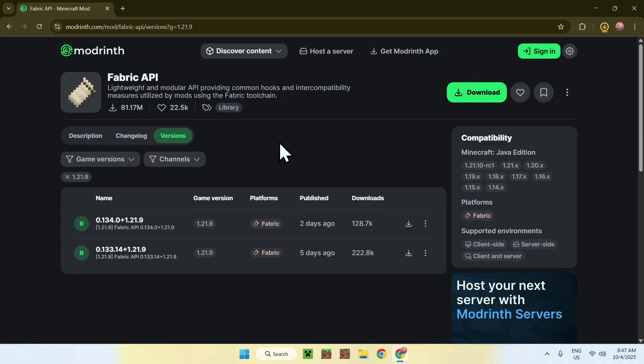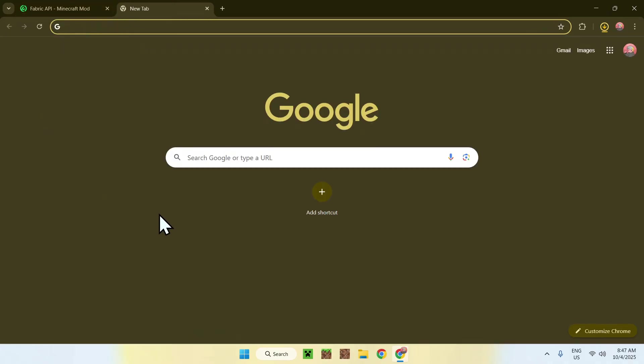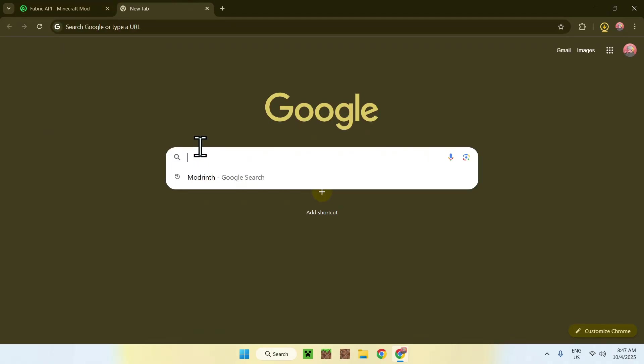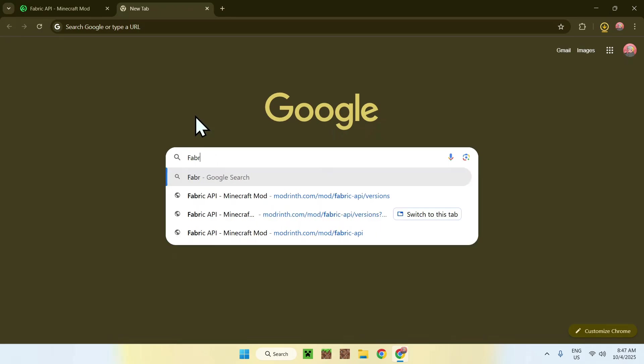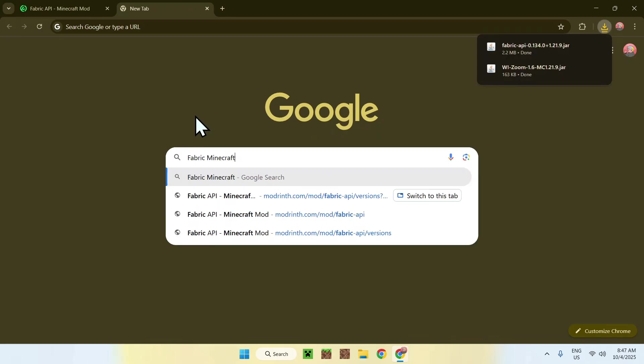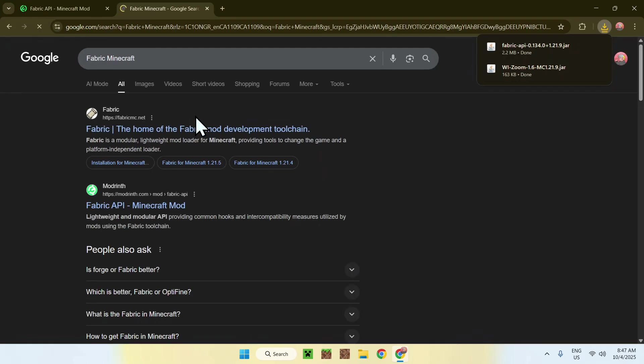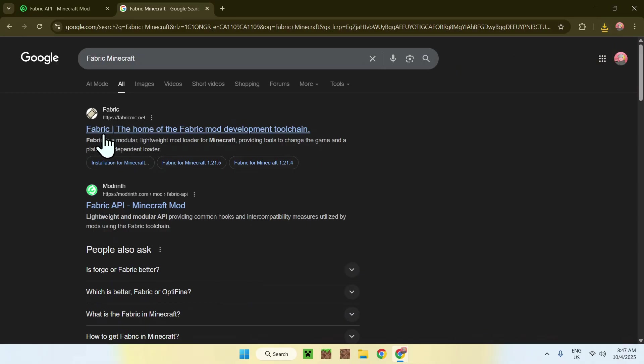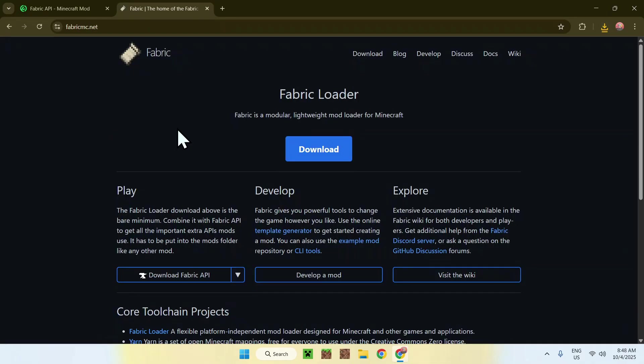So the last thing you need is Fabric. To get Fabric, simply go to a new tab. Go to your search bar and search up Fabric Minecraft like so. Now enter, here you will find fabricmc.net. Simply click on Fabric and this will bring you to the Fabric home page.